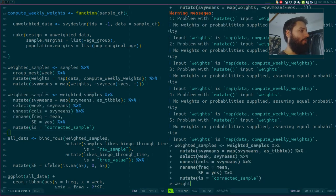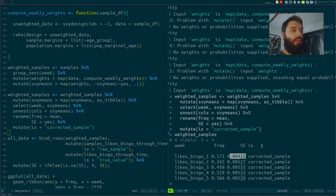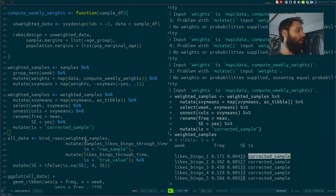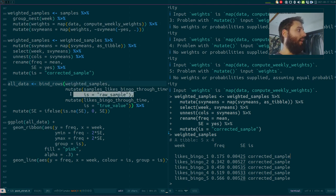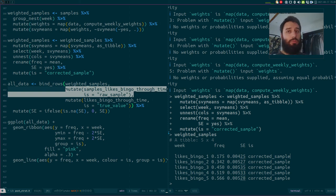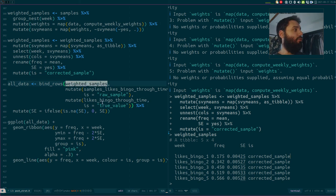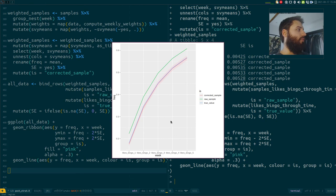After some cleaning, I have my weighted samples with the result, the standard error, and a column indicating the source. I then bind this together with the raw average from the sample and the true value I know from simulation — in practice you wouldn't have the true value, but here I can compare. I'll also add confidence intervals and show a graph.